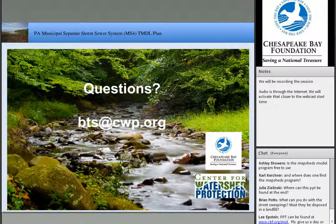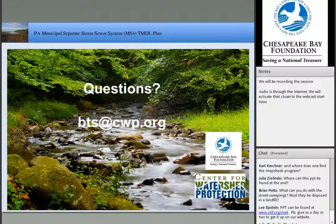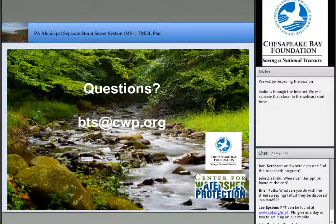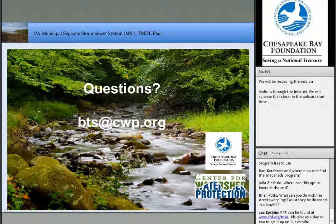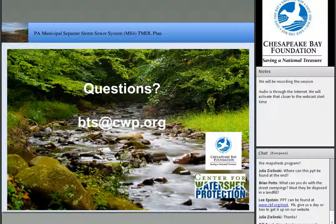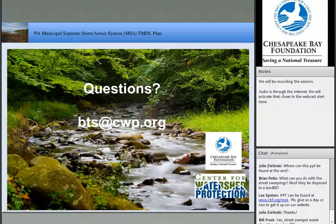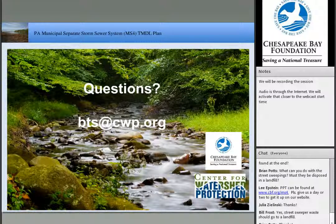We have about five minutes for Q&A. Several people are asking about the MapSheds program: is it free and where can I get it? MapSheds is free — it's a program that Penn State developed. I'll provide a link in the resources sheet. They are updating it to be more flexible and robust for inputting a variety of BMPs. Keep an eye out for updates.